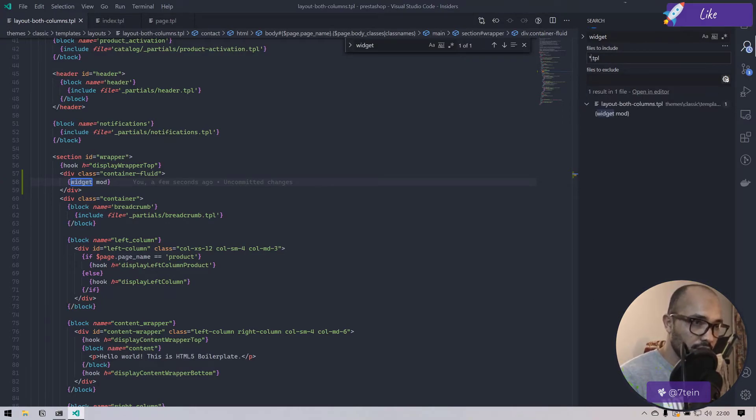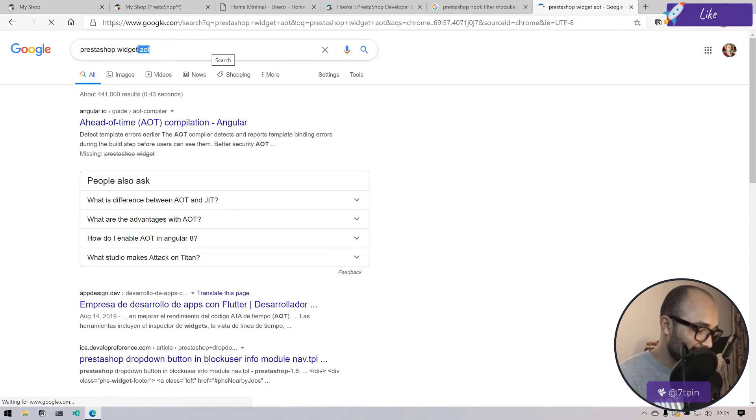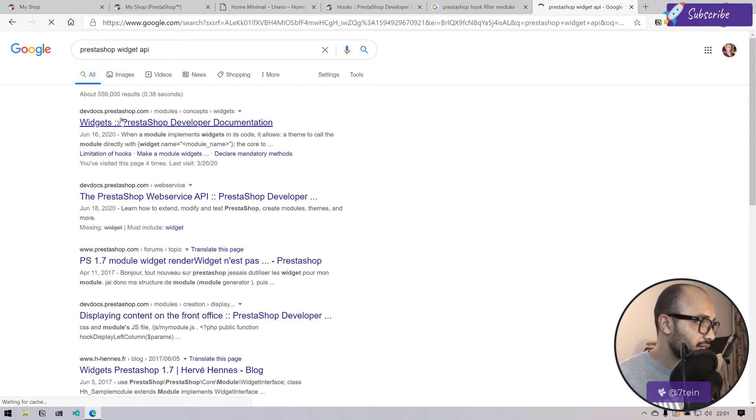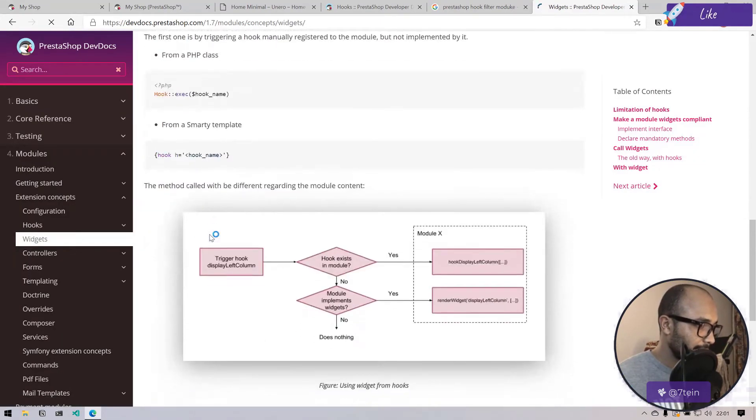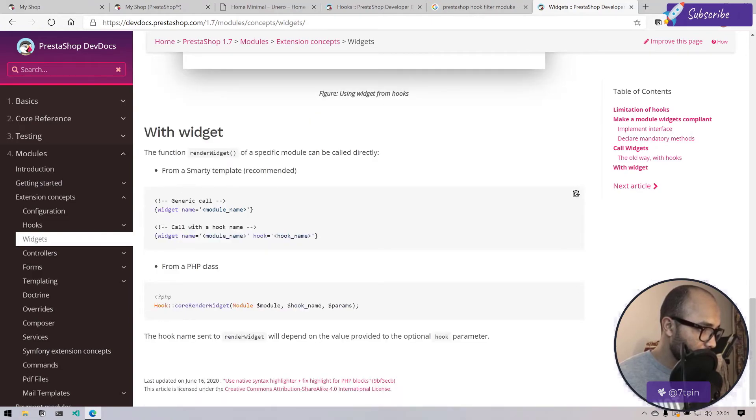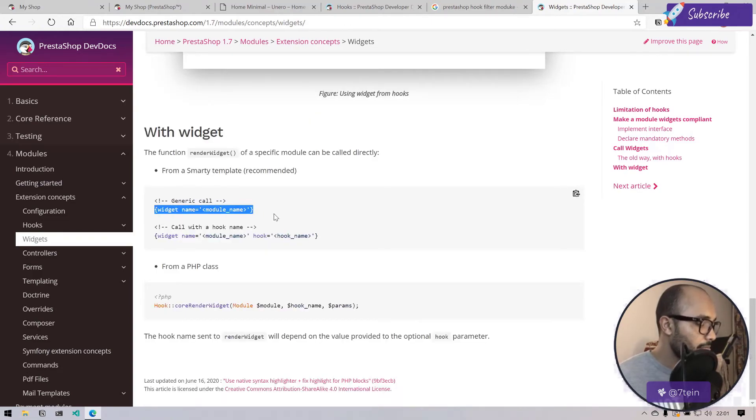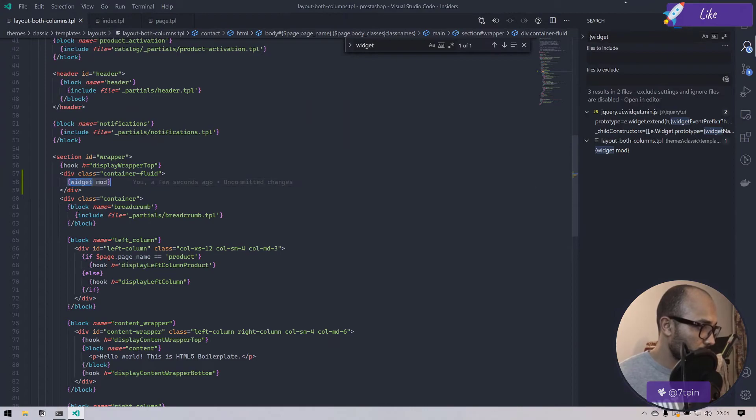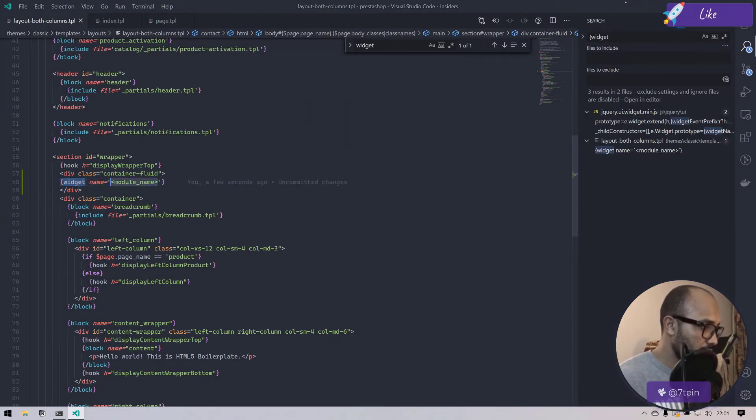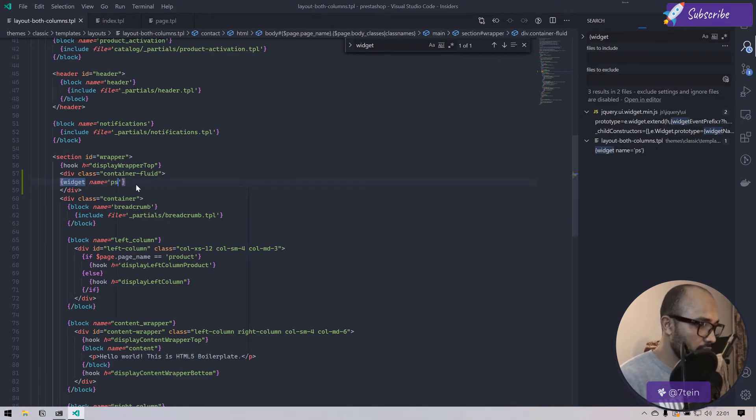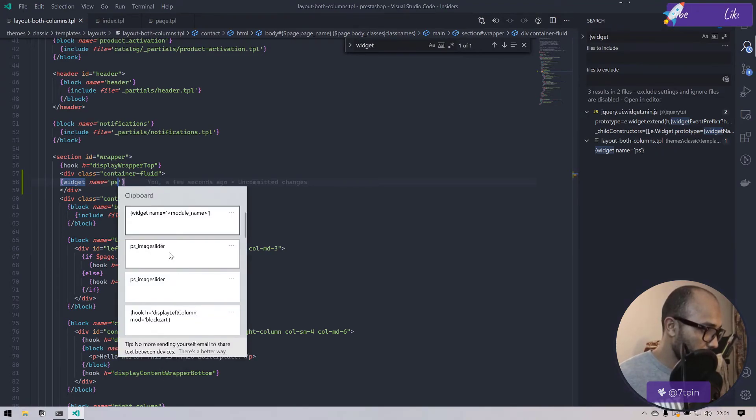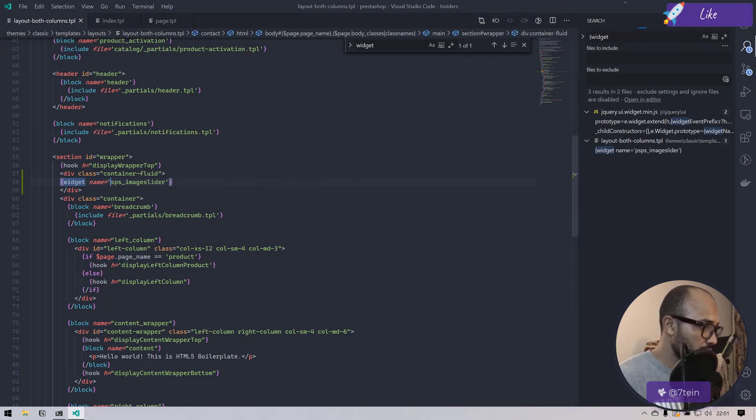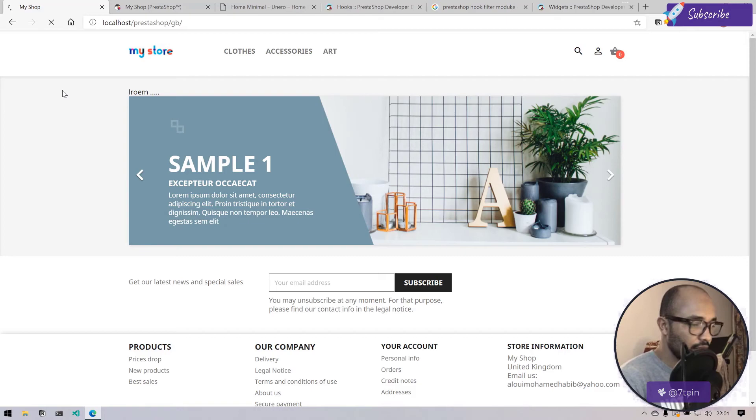Go back to IDE and here we have to paste the name which is ps image slider. Yes, image slider. Now let's refresh and see what will happen.